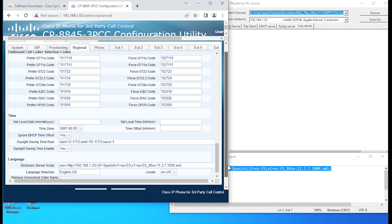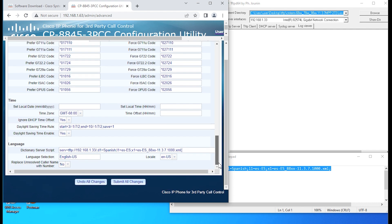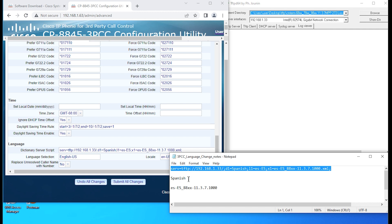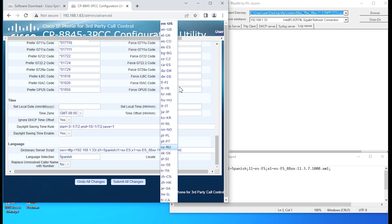This is my local PC. It's a TFTP 192.168.1.33. The language selection will be Spanish, and then the locale also selects Spanish.